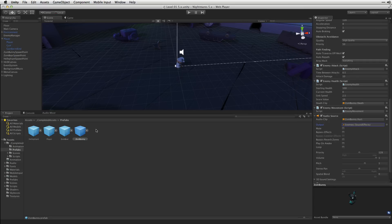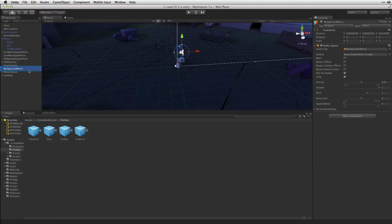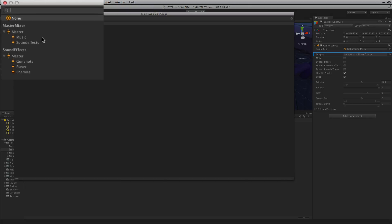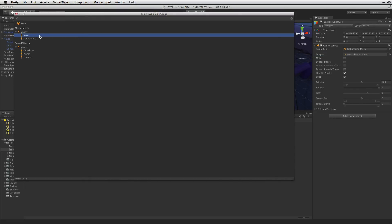The only remaining audio source that we need to assign is our Background Music. Select the Background Music game object in the scene, and on the audio source, we'll choose the output and assign it directly to the Music group of Master Mixer.